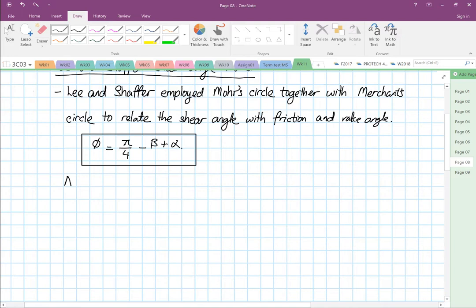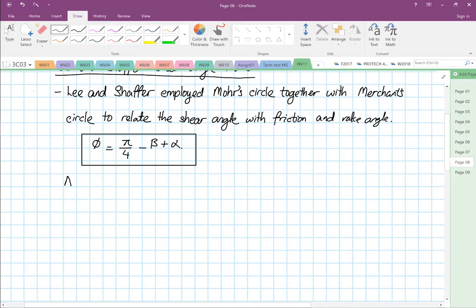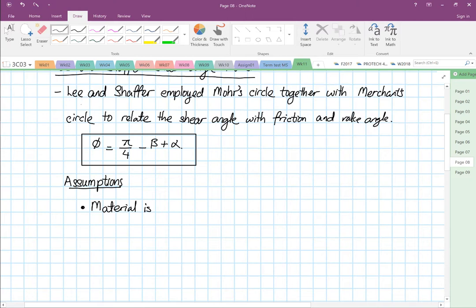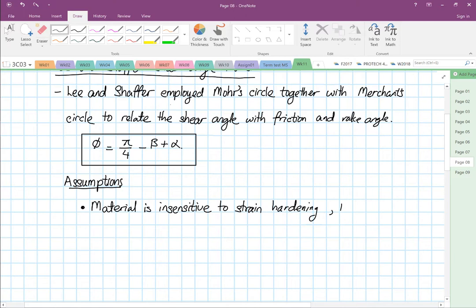So the first thing we will look at is the assumptions — what they both assumed. The material is insensitive to strain hardening, meaning the Johnson-Cook constants B and N are low.